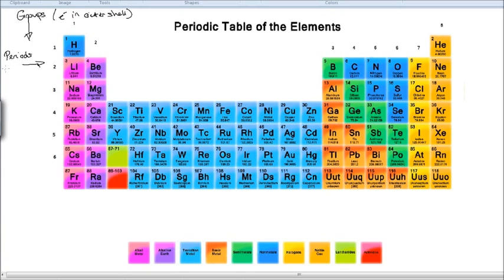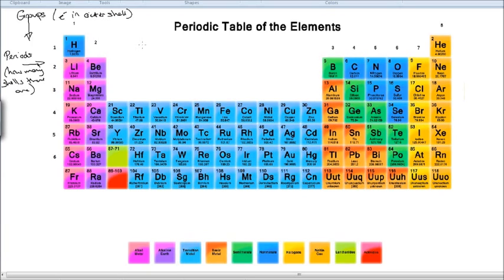The periods actually also tell us how many shells there are. For example, lithium is in period 2 and so it's got two shells. Bromine is in period 4 and so it's got four shells, the outer one of which has got seven electrons. So those numbers tell us a little bit more than just where they are — they tell us about the structures, but we'll come to the structure of the atom a little bit later.